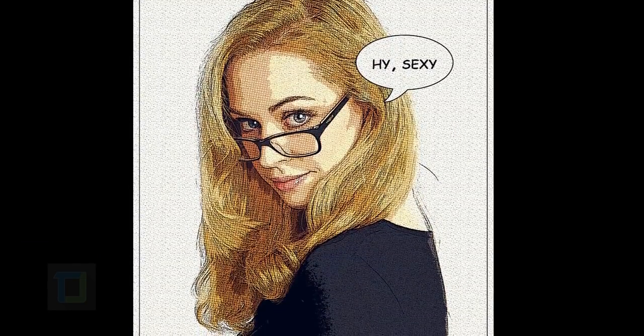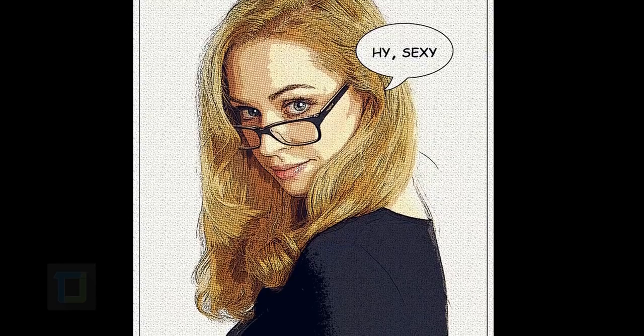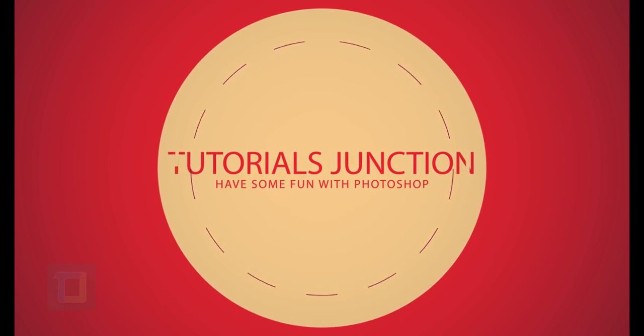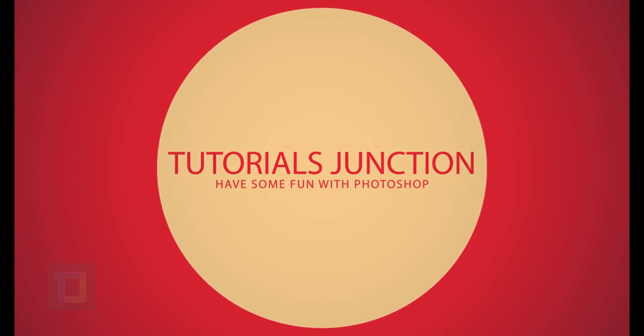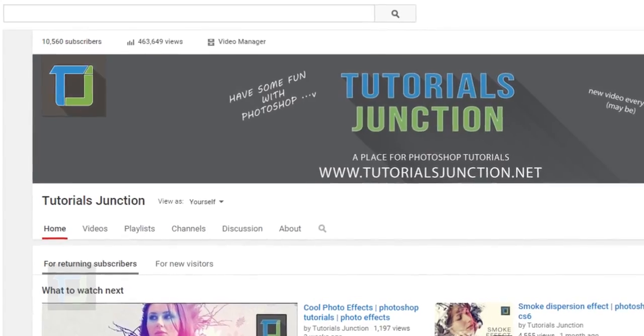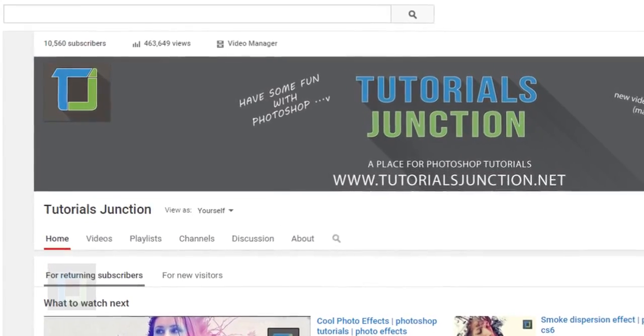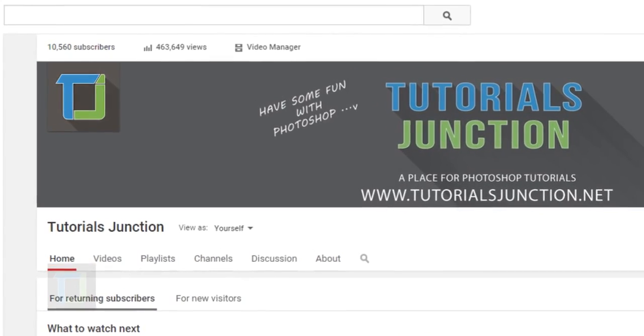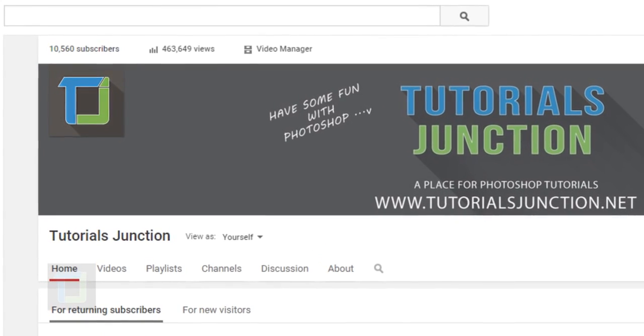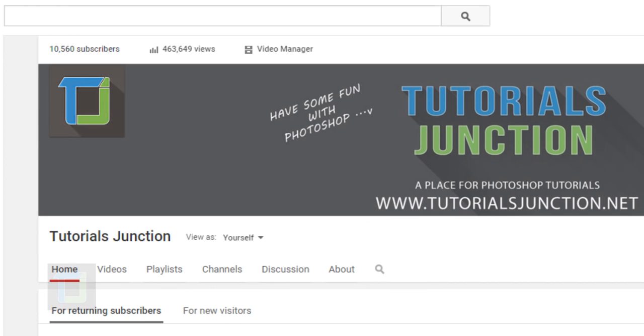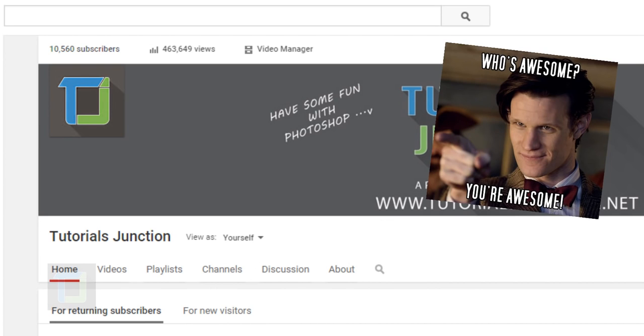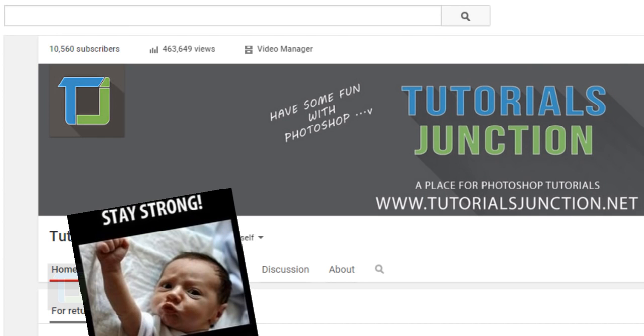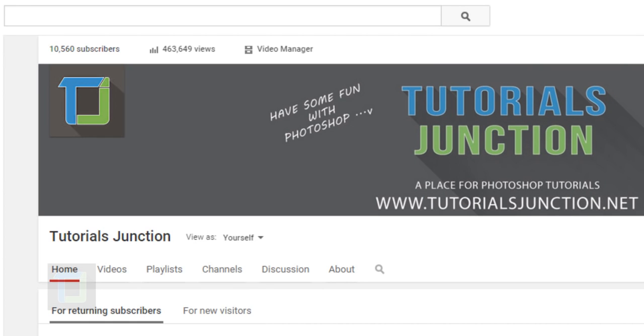In this tutorial I'm going to show you how to transform a regular photo into a comic book. Before we start, I'd like to say we just passed 10,000 subscribers on Tutorials Junction and that is awesome. Thank you very much for your support. I will keep bringing new tutorials and one day we'll make it to a hundred thousand.